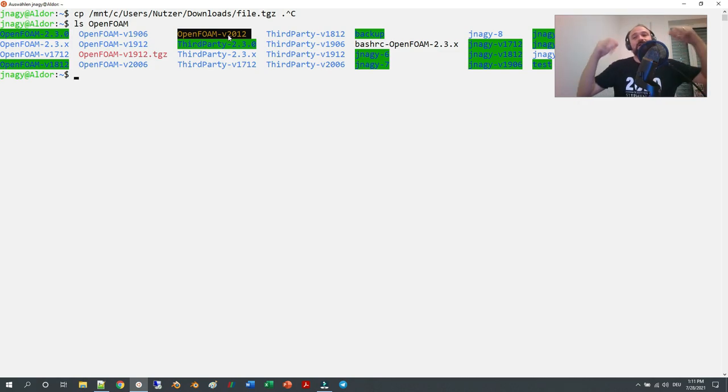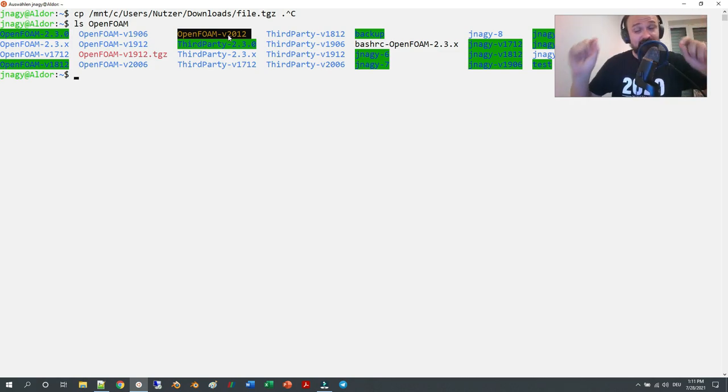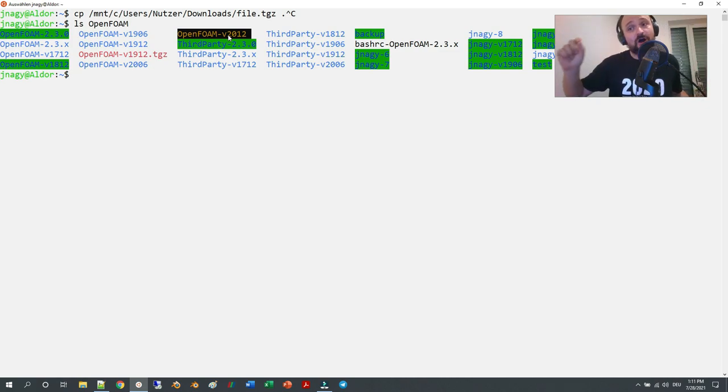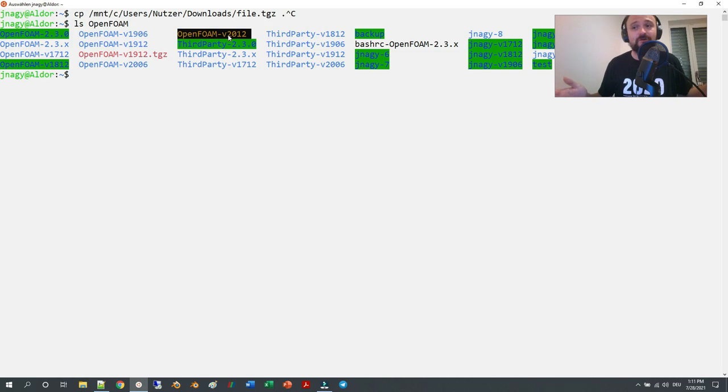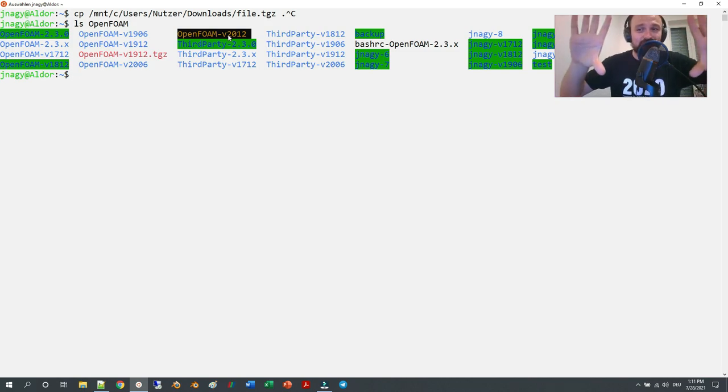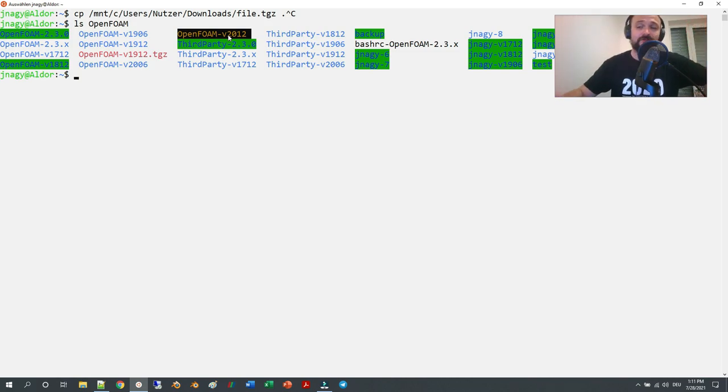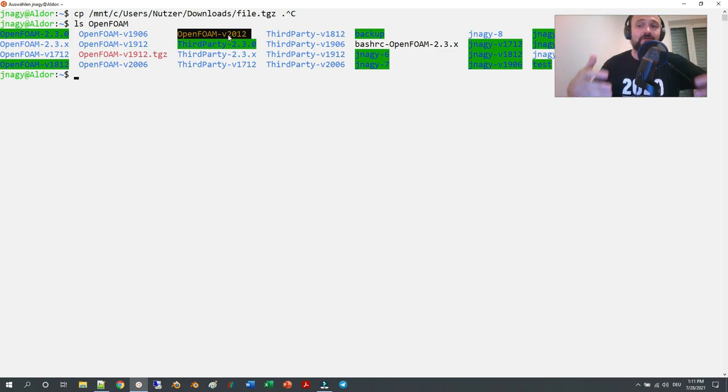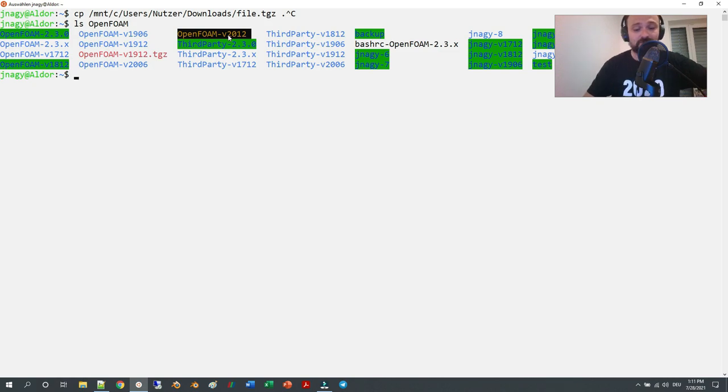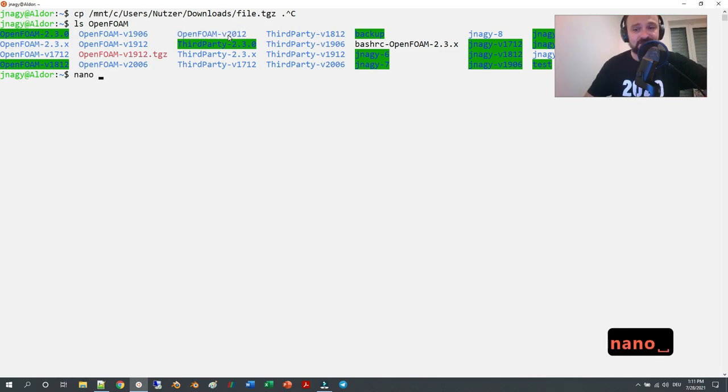This hidden text file is called .bashrc, and you can open it up with any text editor. The easiest way is in a terminal with a terminal text editor. There are different text editors. I use in my videos the text editor called nano, so you type in 'nano' space.